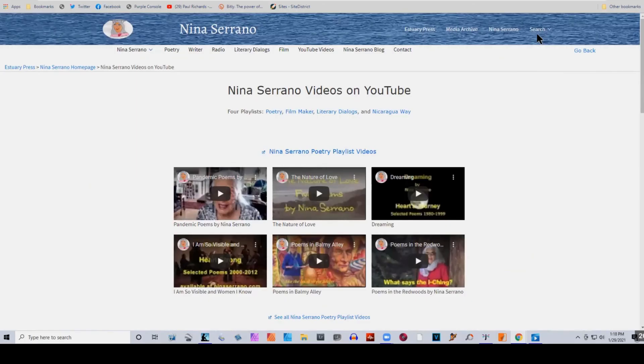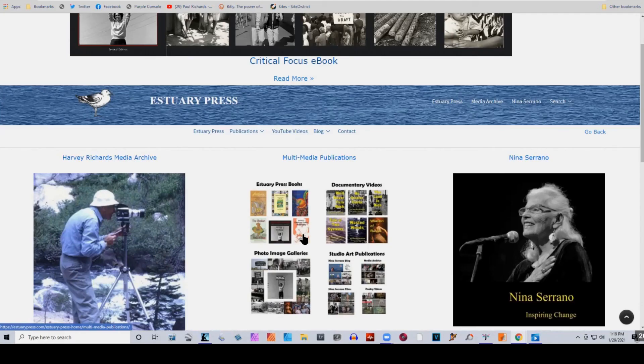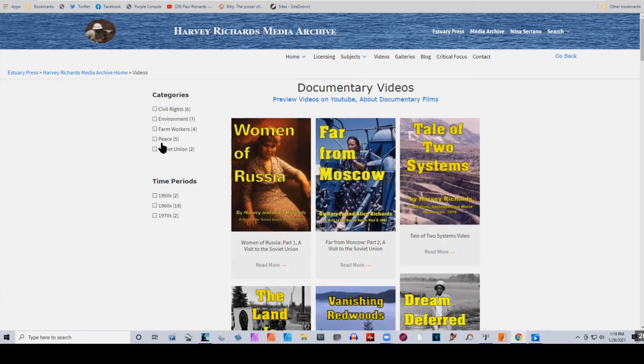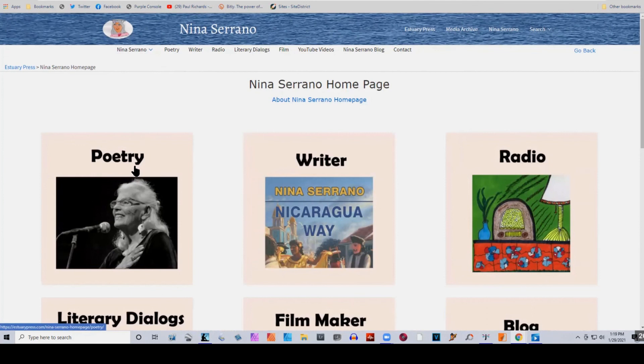There's a search feature where you can search everything, or search just the Harvey Richards Media Archive, or search Nina's content. I'm especially happy to have categories navigation that lumps all these different subjects together and gives you everything on a topic, and then there are the subject pages. Also on Nina's website, the elements up top duplicate what's down below — writer, radio, literary dialogues, film, YouTube, and so on. Congratulations on producing such an exceptional website. Thank you.